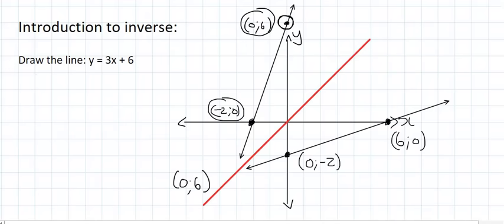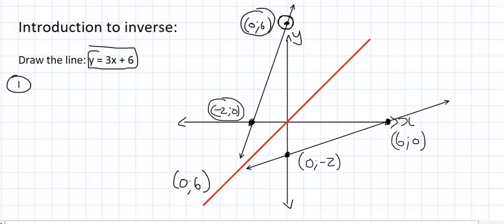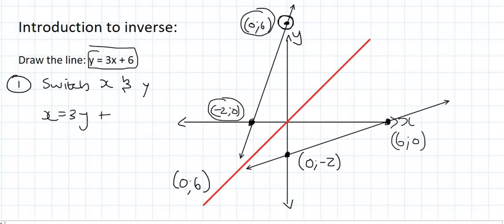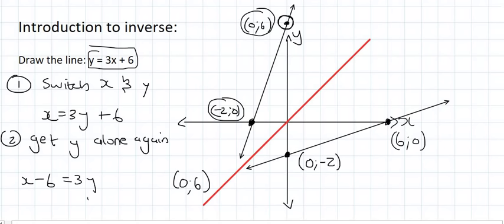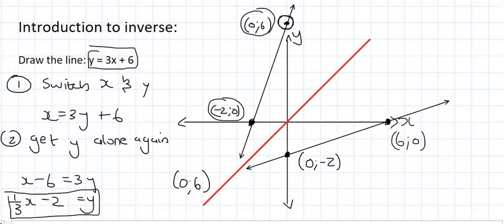The last thing to look at in this video is how to determine the equation of an inverse — very easy. It's a two-step process. Step 1: switch the x and y around. So that means x will now equal 3y plus 6. Step 2: get y alone again. So we have 3y equals x minus 6, and then we divide by 3, giving us y equals one-third x minus 2. This is the equation of the inverse.